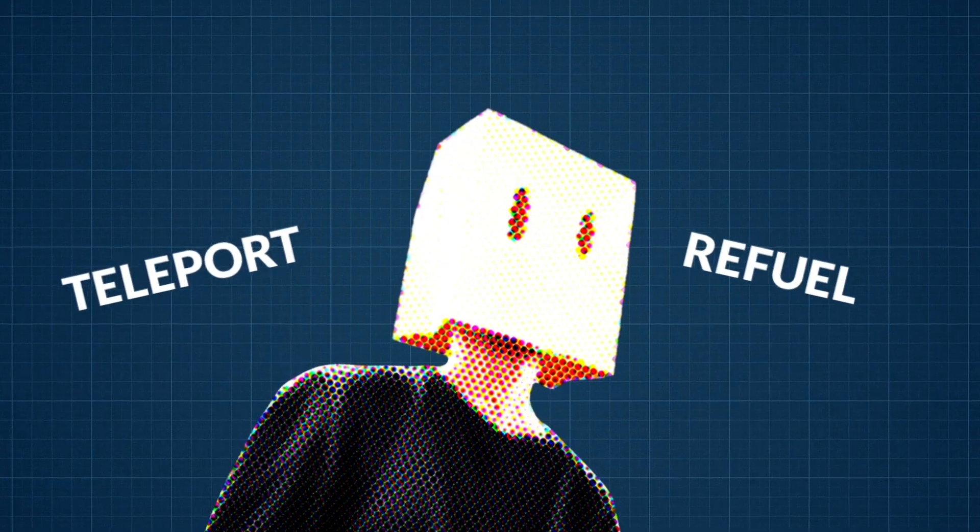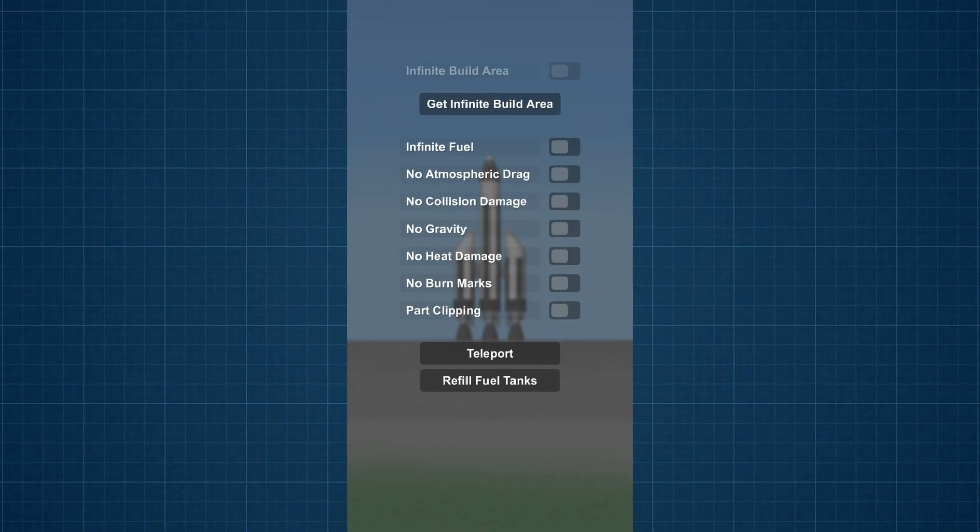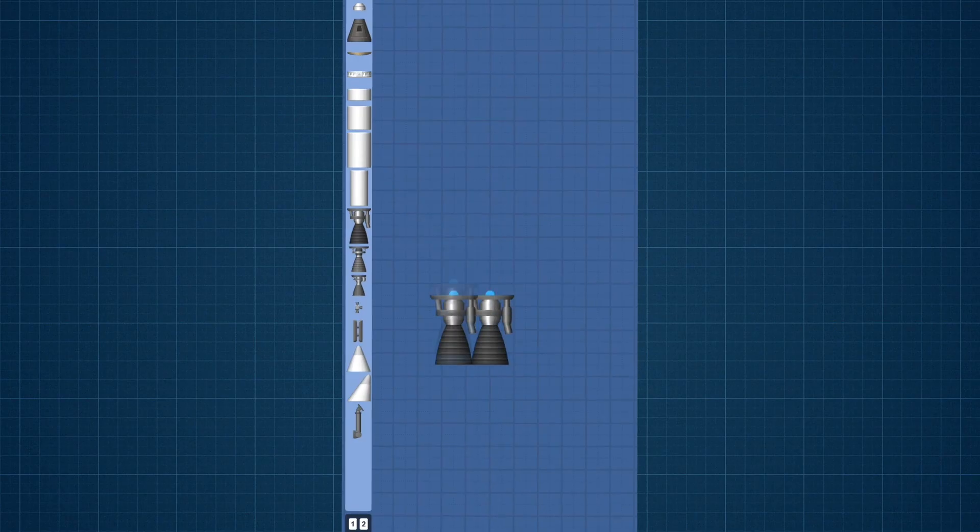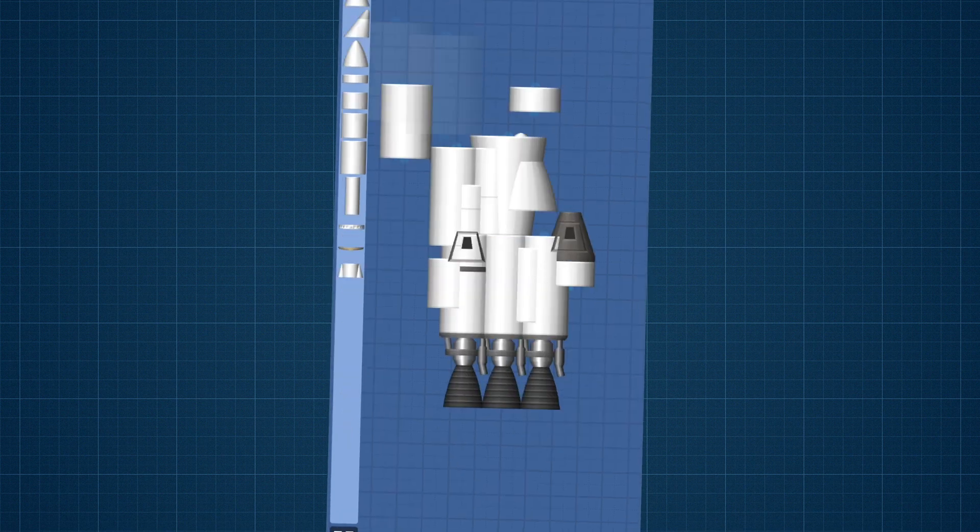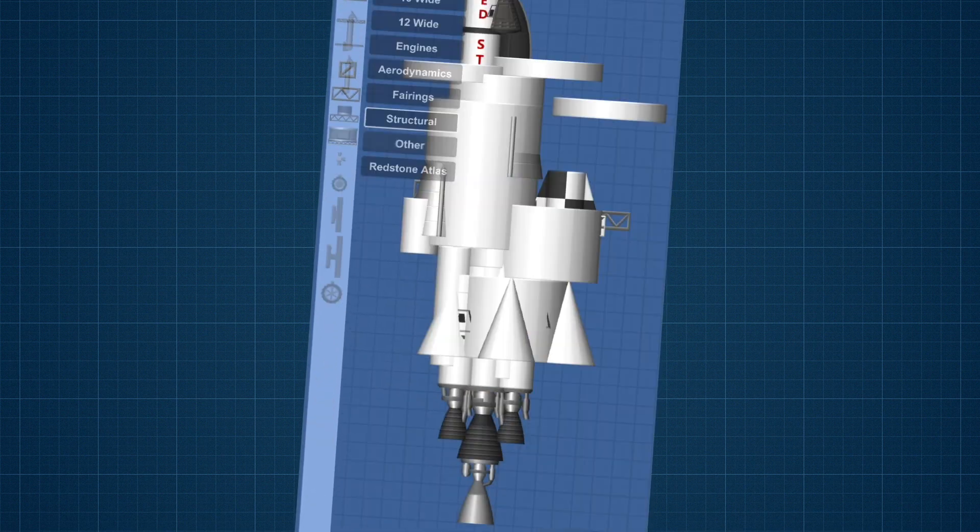These two new cheats, especially the teleport feature, will make building in outer space much easier. You don't have to waste a bunch of time launching a rocket to build in space.